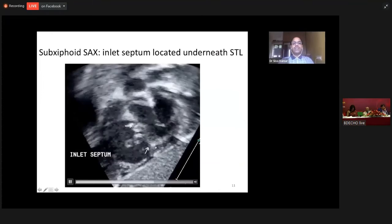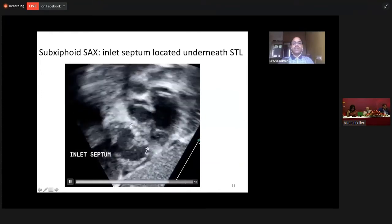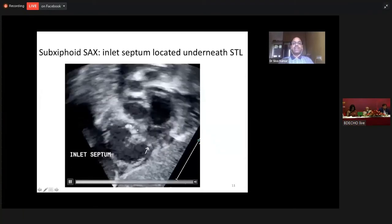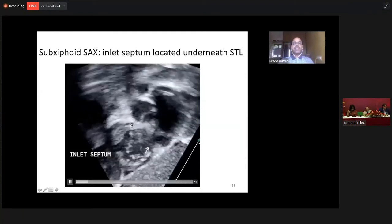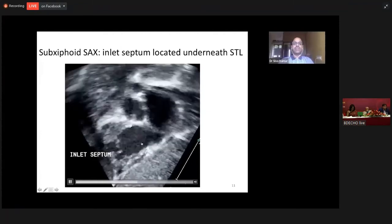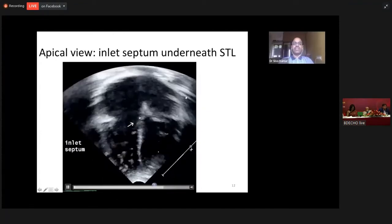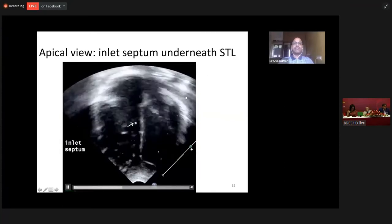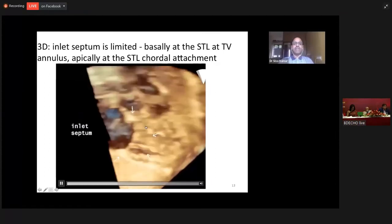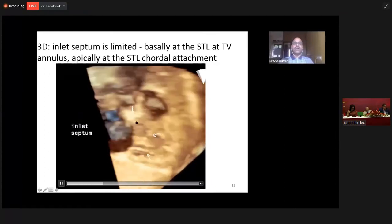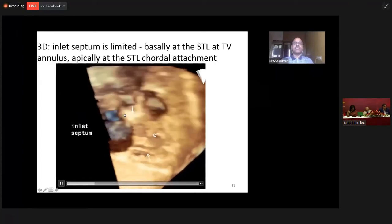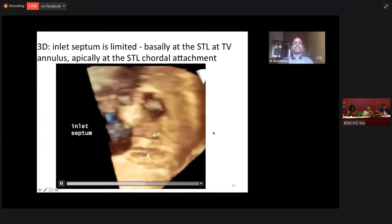The portion seen behind the entire septal tricuspid leaflet is the inlet septum. So this is on a subcostal short axis view — the whole length is the inlet septum. If I look at it from an apical four-chamber view, it is beneath the septal tricuspid leaflet — this portion is the inlet septum. And on a three-dimensional view, what is shown by the arrow is the inlet septum. It is guarded superiorly by the STL annulus and inferiorly by the STL caudal attachments.